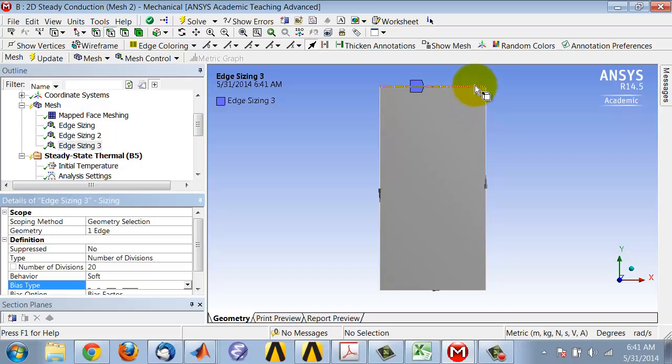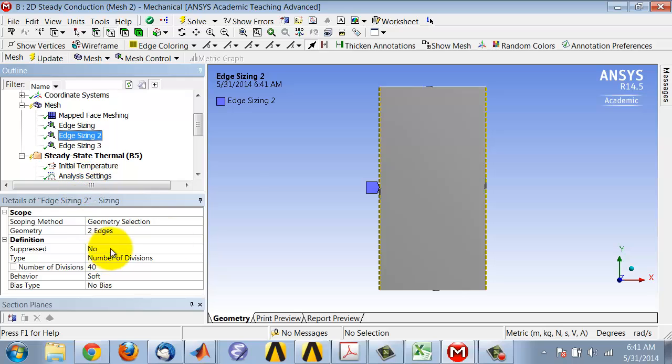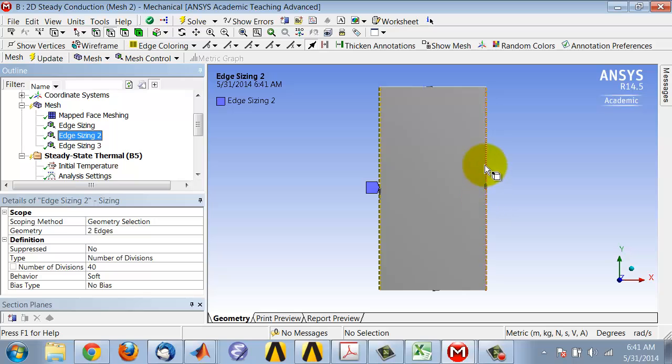Now I see I get smaller divisions here, and similarly I need to do this for the other edge sizing. So I want smaller divisions here. The sense of this edge is down, this is up.